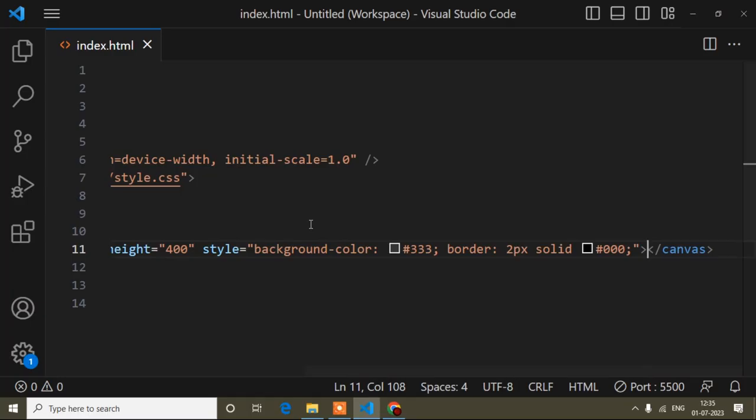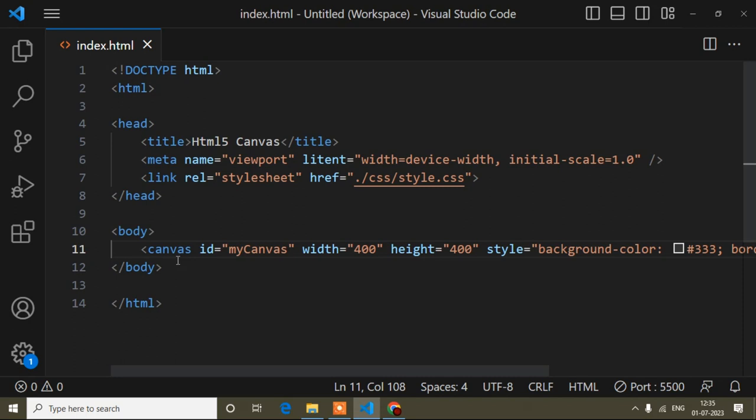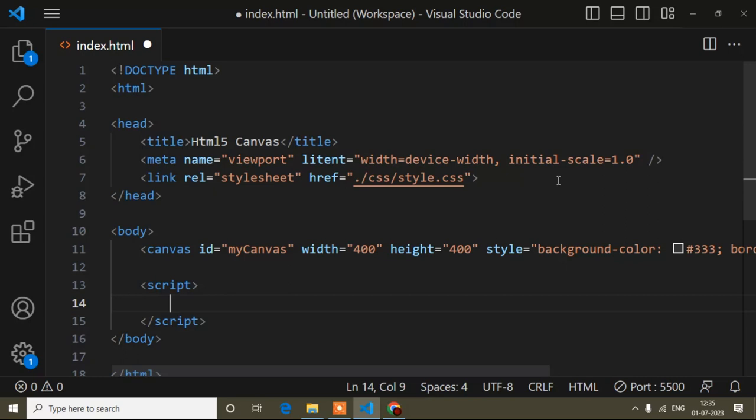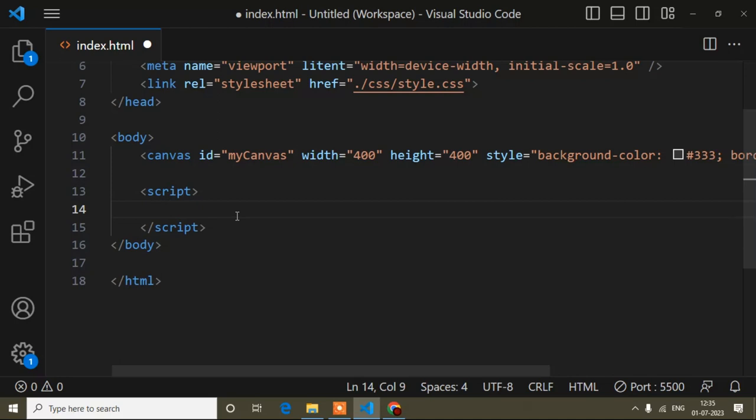Now I will start to write the code for creating a clock. Inside the body tag — canvas is called HTML5 canvas but mainly everything we do by JavaScript. So here I will write one script tag. If you want to use an external JavaScript file you can do that, but here I'll write in the same file inside the script tag.